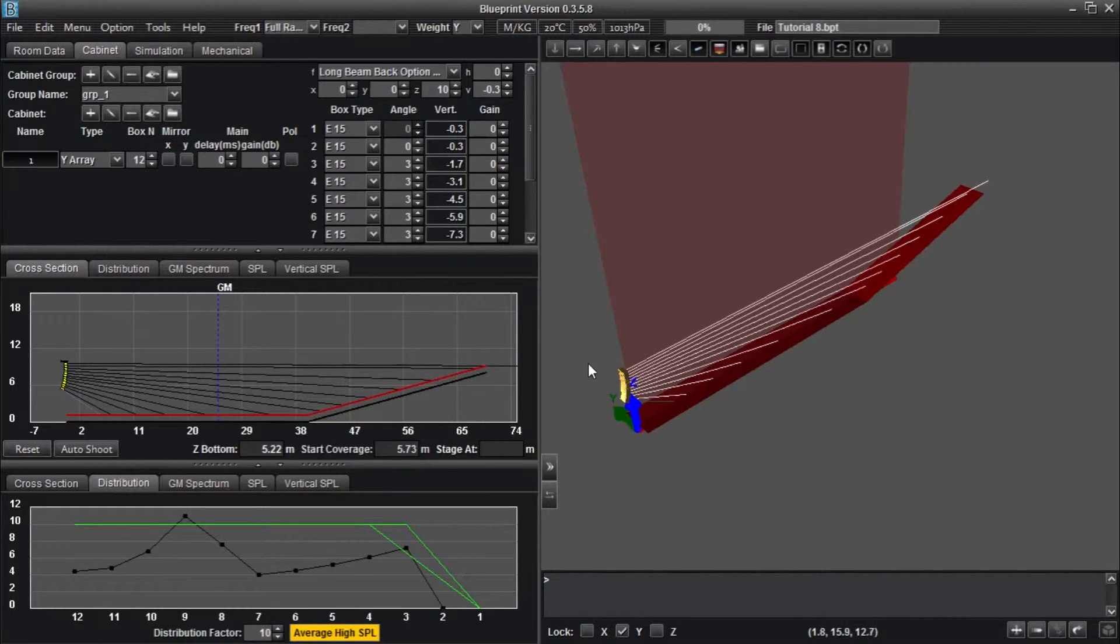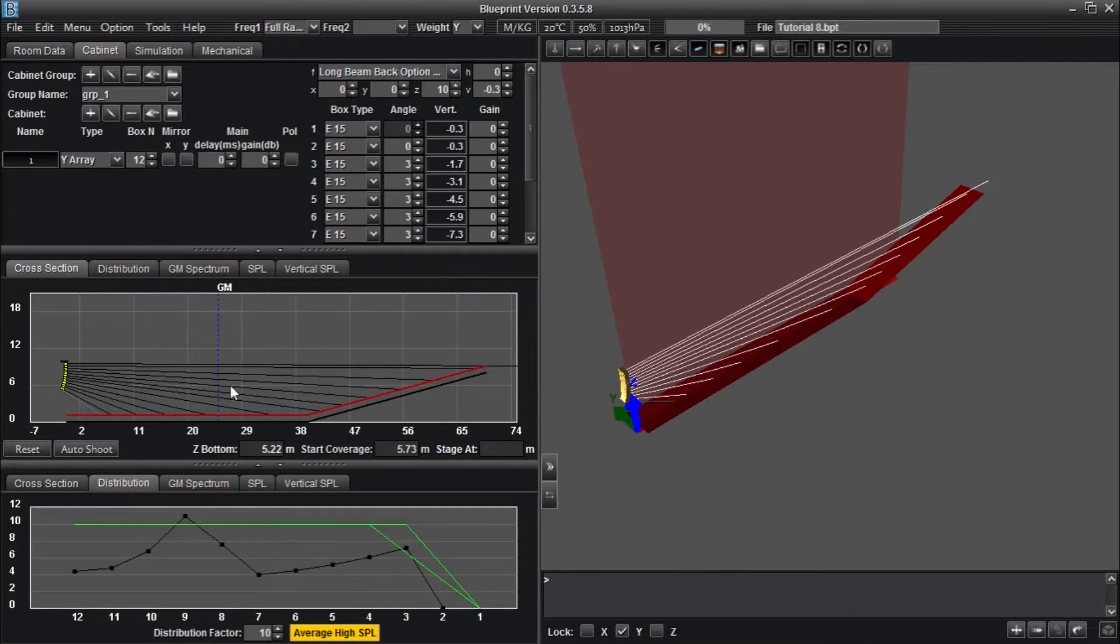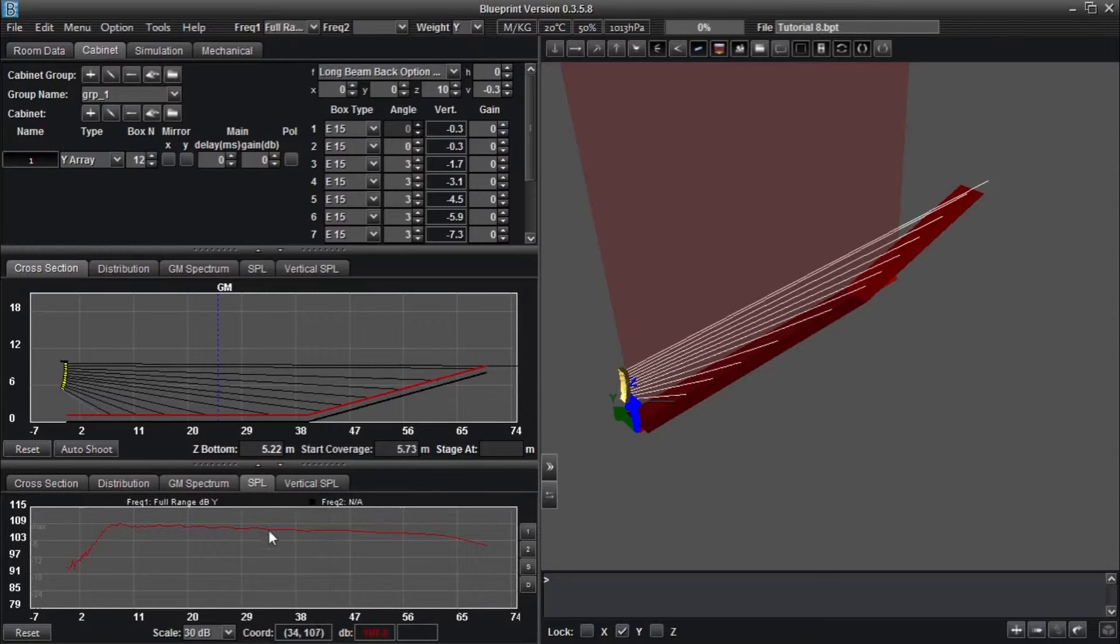In the 2D realm, we are chiefly concerned with how an array behaves in the vertical plane. This is arguably the most important aspect of array design, especially when it comes to quick load-ins.